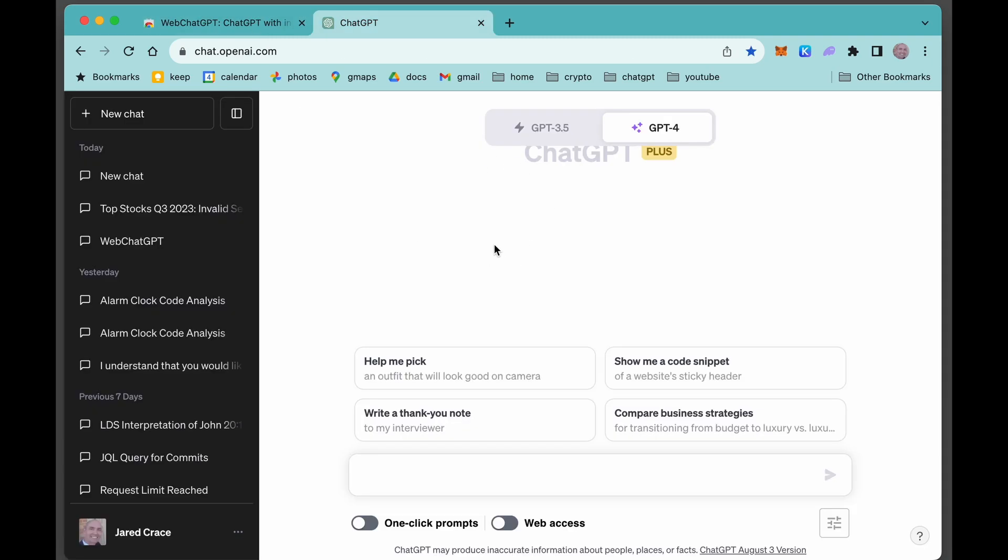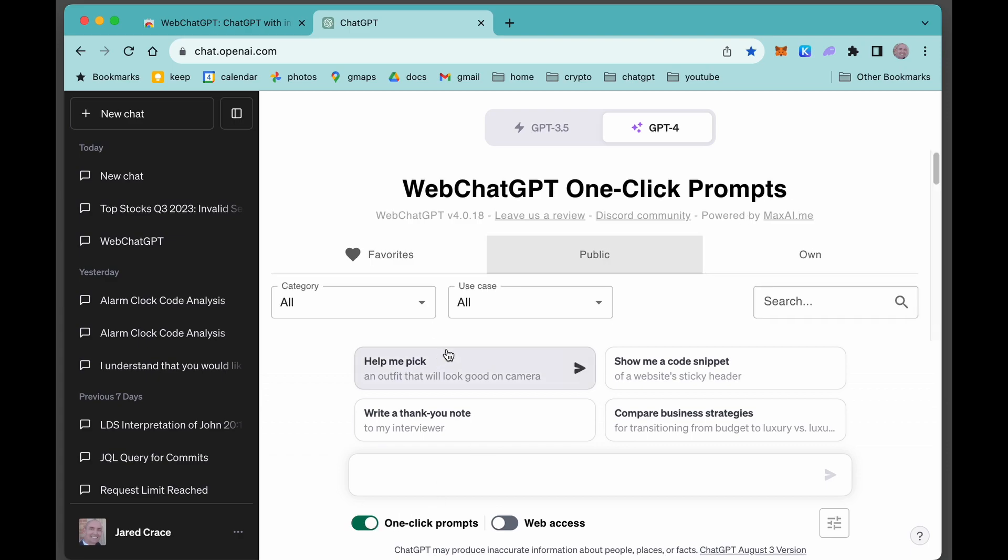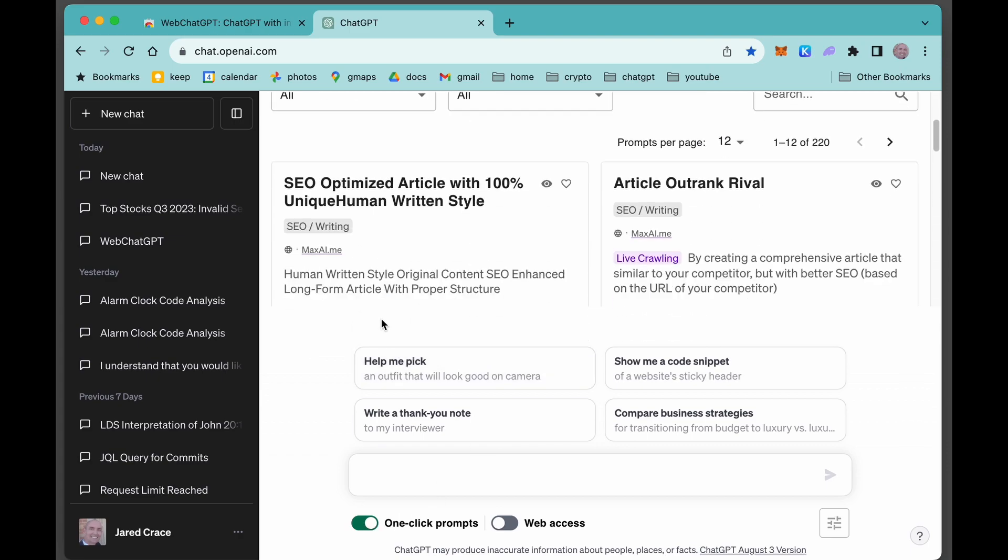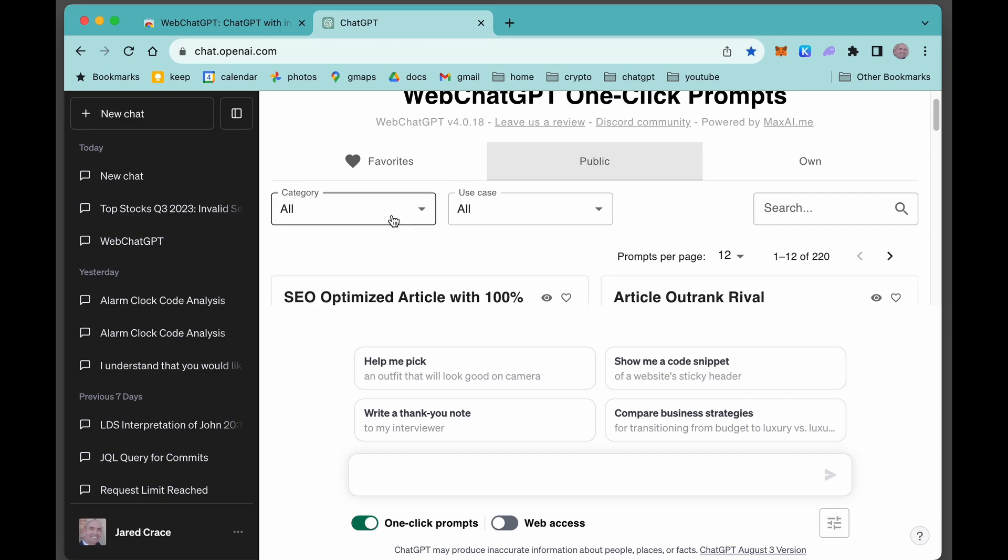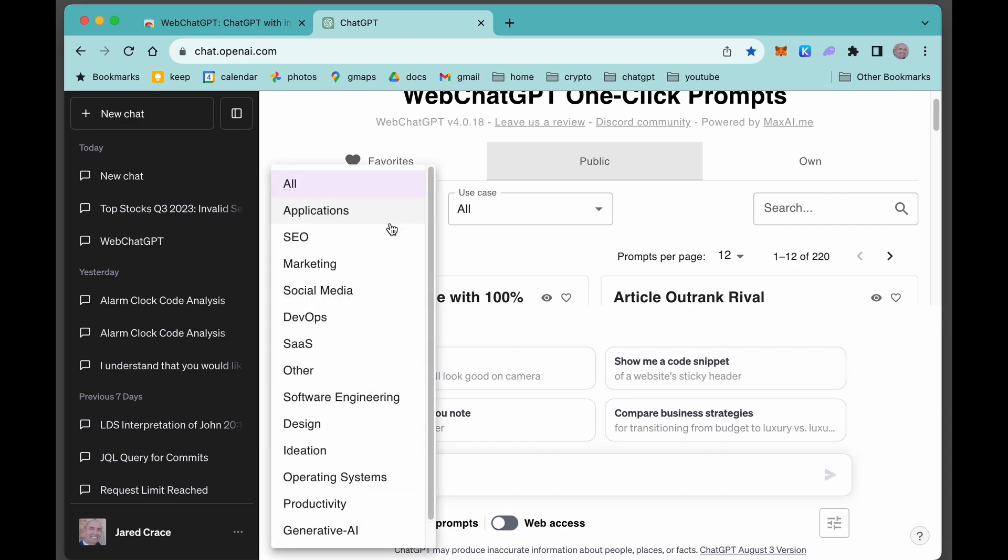Once you have that installed, if you come back over here to ChatGPT, you'll see that you get these two new toggles. This thing here is called the one-click prompt. It gives you some suggestions on what are one-click prompts you could do, and there's some categories here.